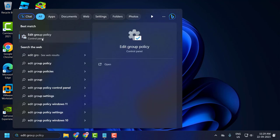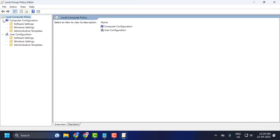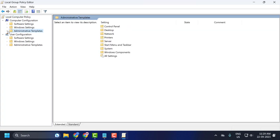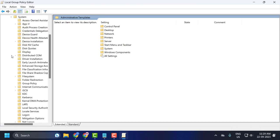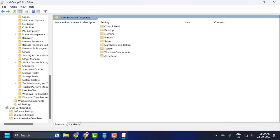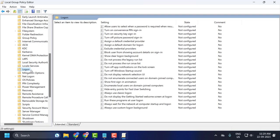Expand it like this. Under Computer Configuration, expand Administrative Templates, then expand System. Now you need to search for Logon. On the right side, scroll down.